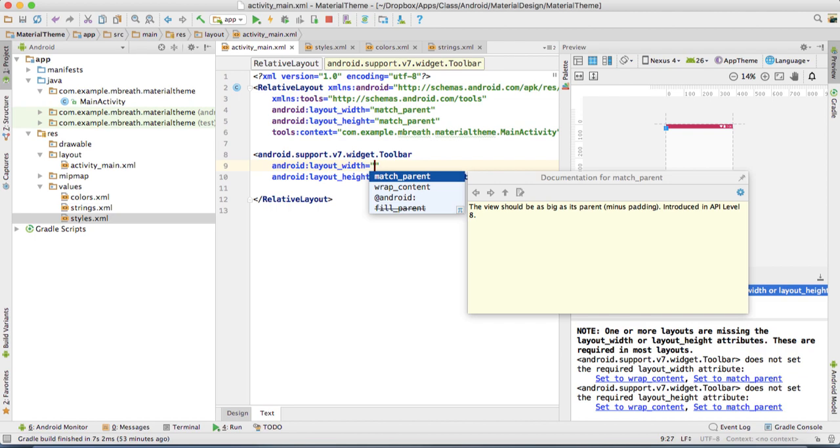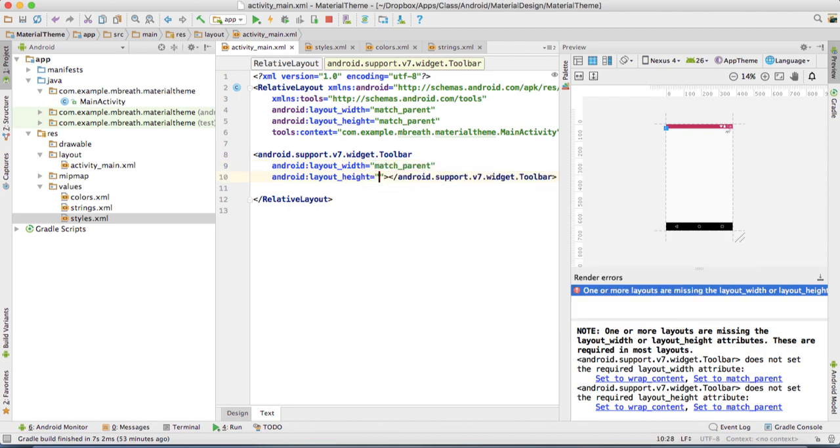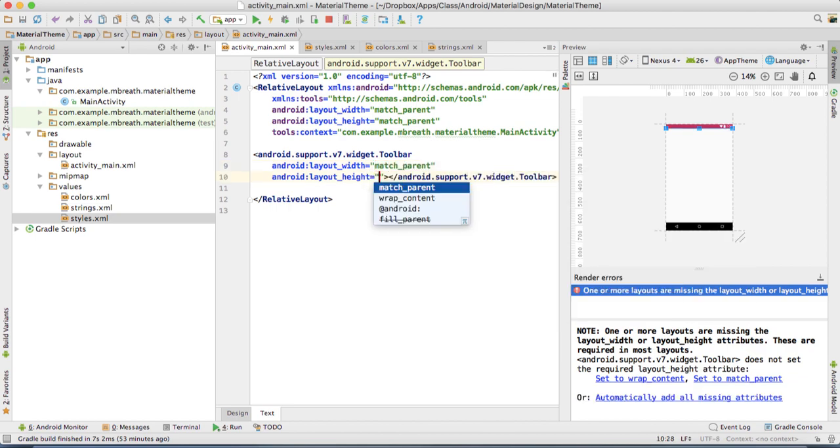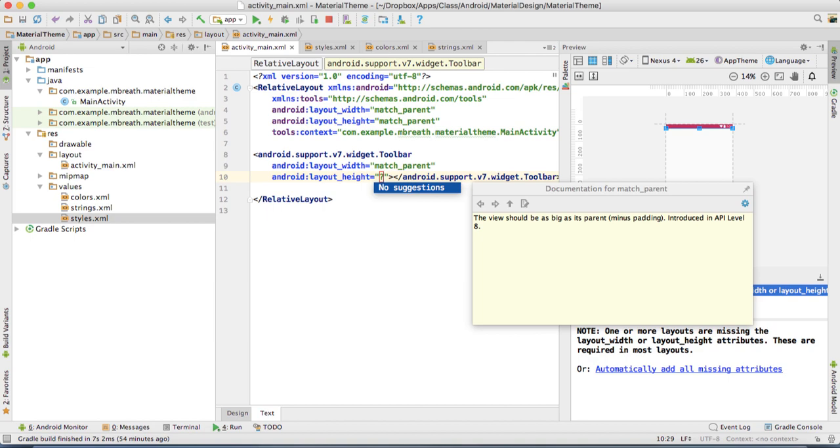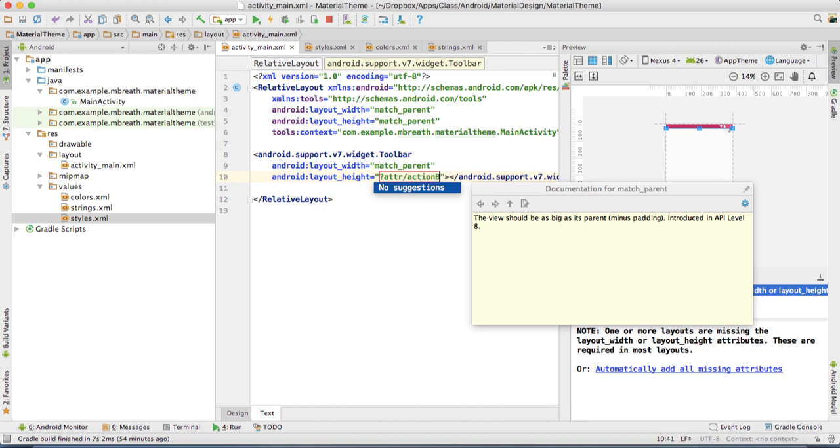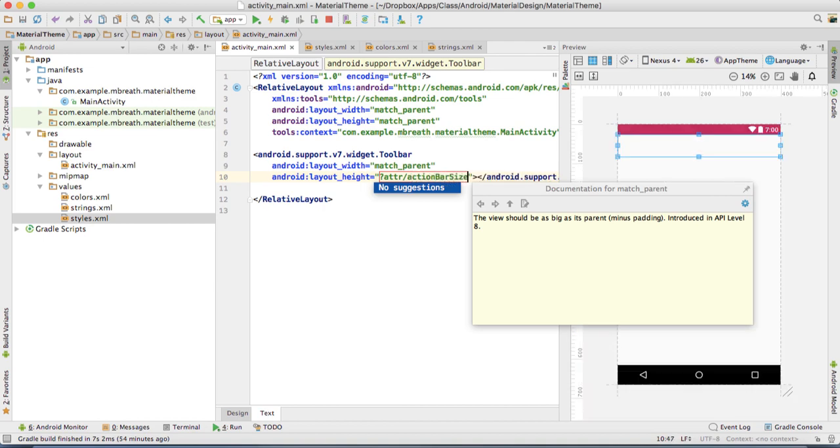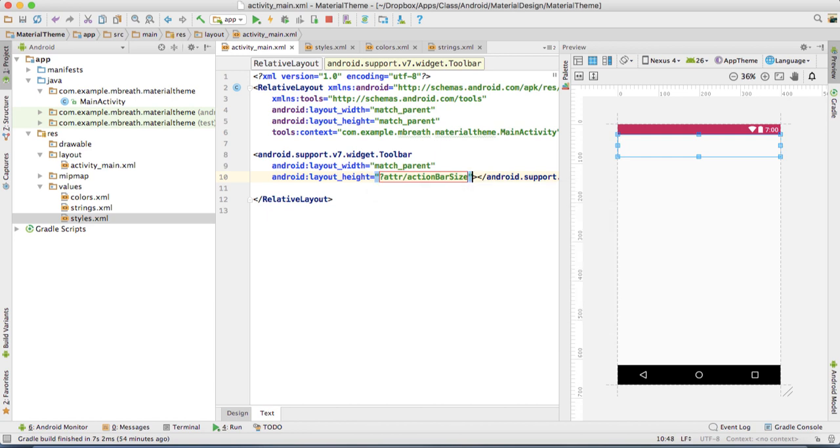The width we want to match_parent and for the height we want up to the action bar. You need to put here a question mark, then type there attribute, that's attr, and a slash, then write action bar size. Now you can see here your empty toolbar has been initialized.